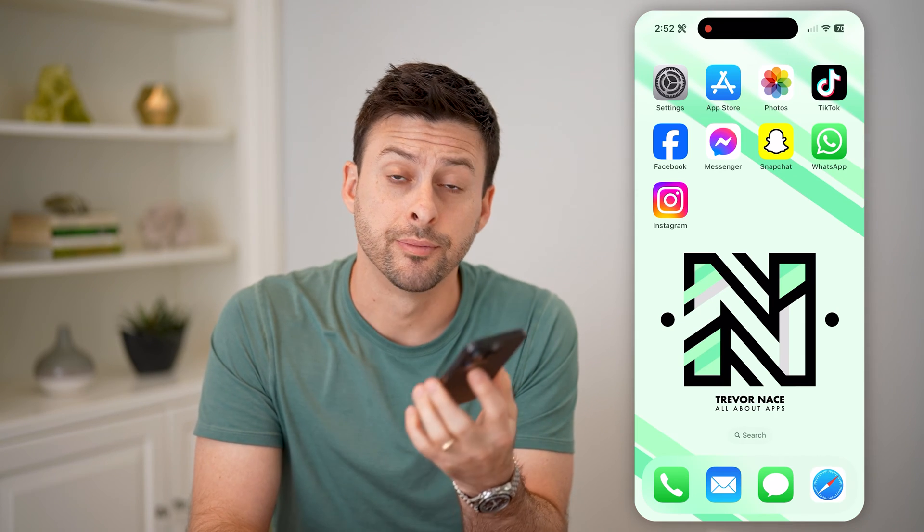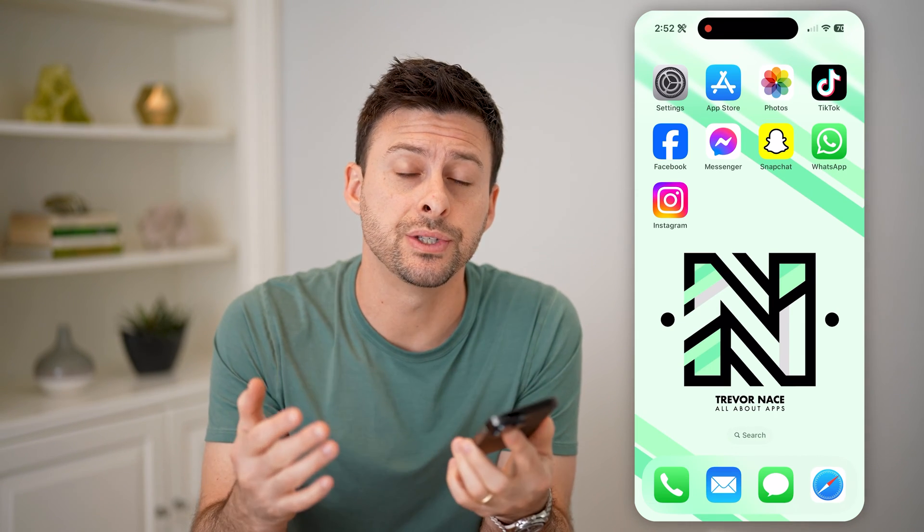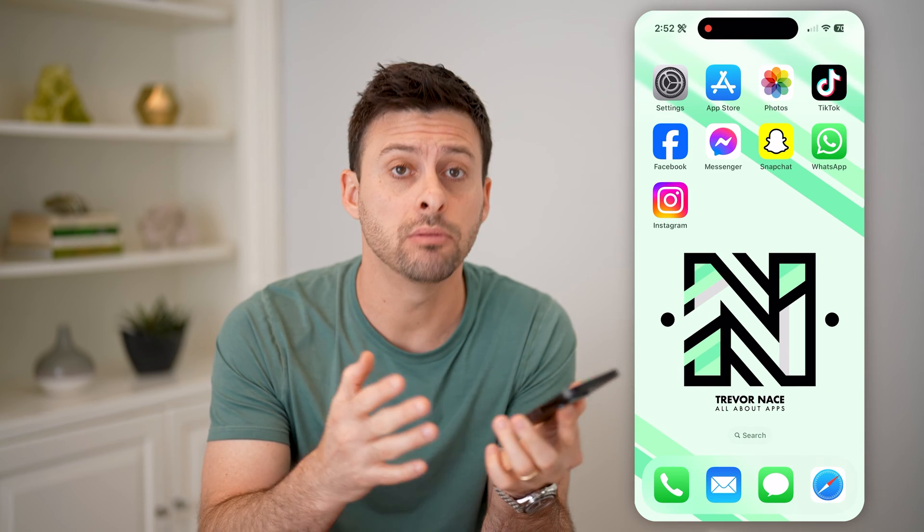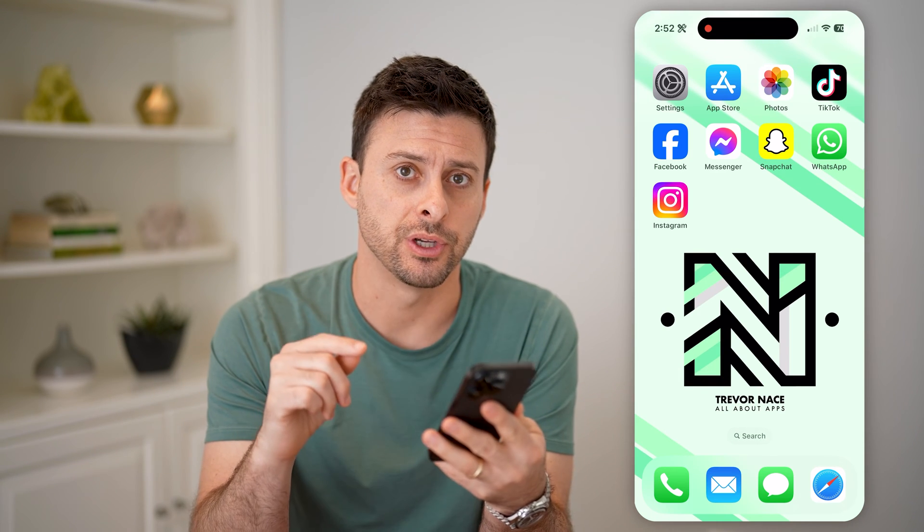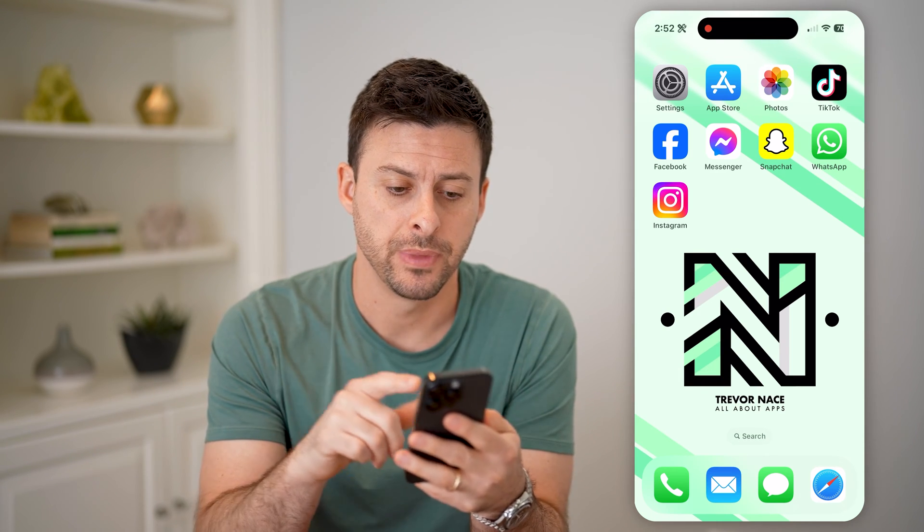Hey guys, Trevor here. In this video, I'm going to show you how to check if your Instagram account is private or public. It's pretty quick and easy, so let's jump right in.